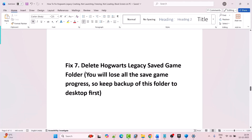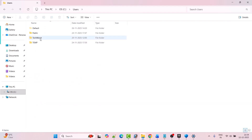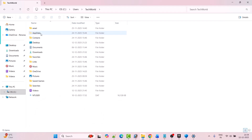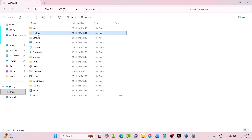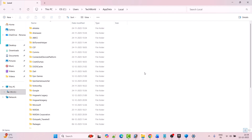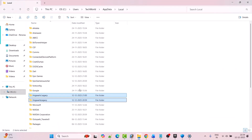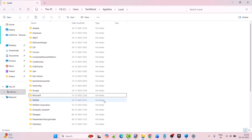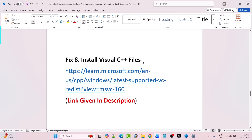The next solution is to delete the Hogwarts Legacy saved game folder. Please note you will lose all saved game progress, so keep a backup of this folder to the desktop first. Open File Explorer, go to C drive, open Users folder, open your username folder, then open the AppData folder. If you don't see AppData, click on View and check mark Hidden Items. Open the AppData folder, then open the Local folder, look for the Hogwarts Legacy folder. There are two Hogwarts Legacy folders — select both, copy them and paste to the desktop as backup, then right-click and delete them. Now launch the game and check.